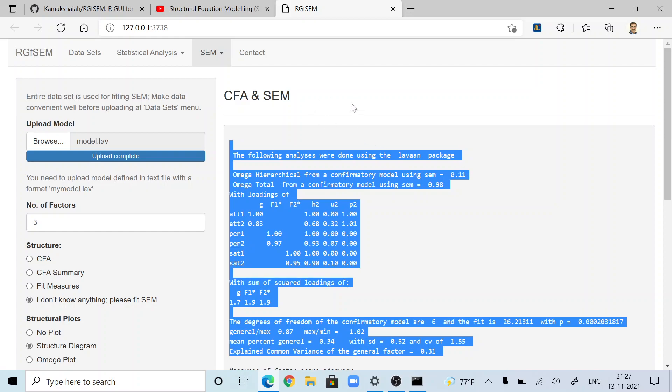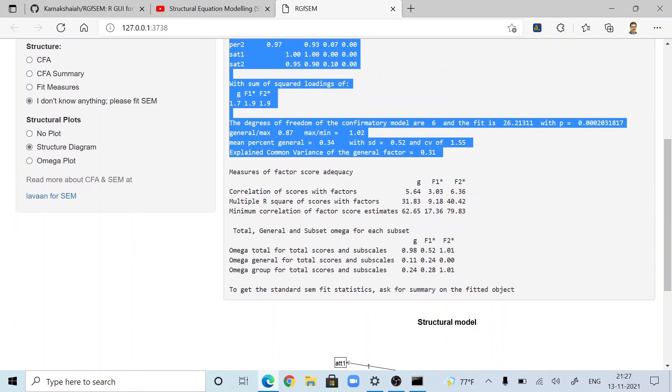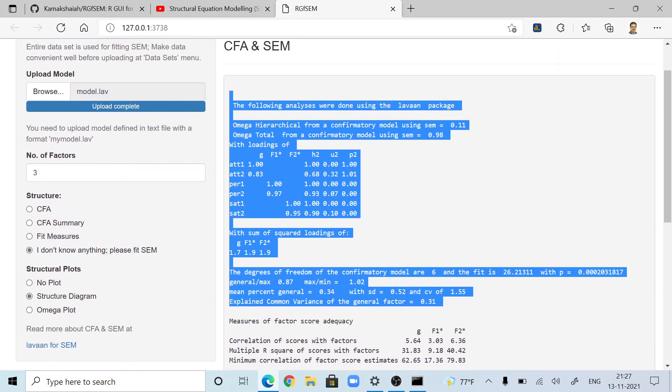That's it. Performing structural equation modeling using R and RStudio is so cool compared to SPSS AMOS. This is what I mean when I compare R with SPSS. Thanks for watching this video. Stay tuned for new content. Please press like button and subscribe to my video channel. Thanks a lot.